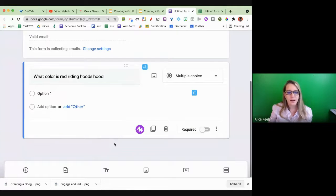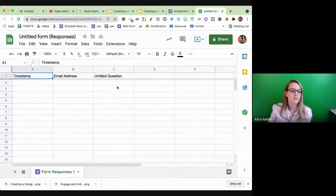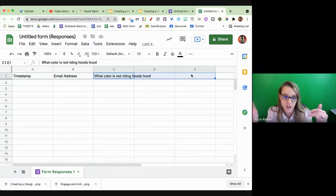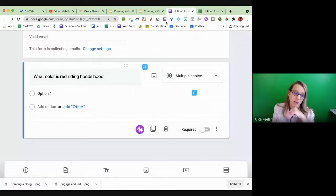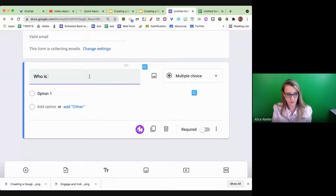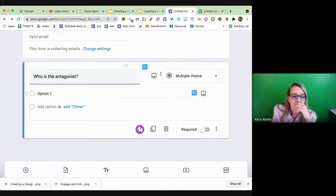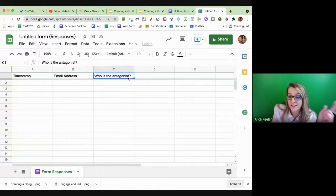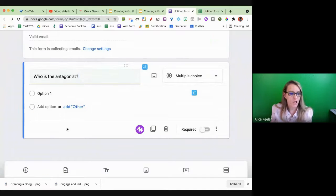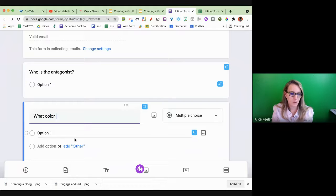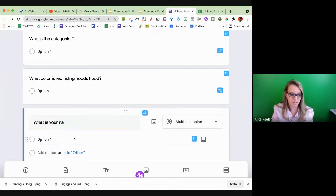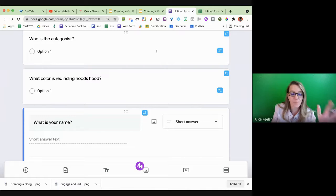Here's the untitled question — 'What color is Red Riding Hood's hood?' Now if I come back over and look at the spreadsheet, the column headers are dynamic. If I change this question, it's going to change it in the spreadsheet. Check this out — 'Who is the antagonist?' — wait for it — there you go. Whatever my question is, it's going to reflect in the spreadsheet.